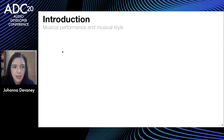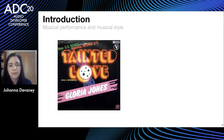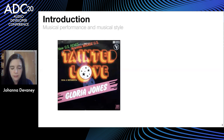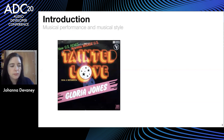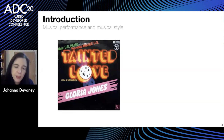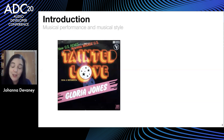We'll begin with the first — the original of Tainted Love.